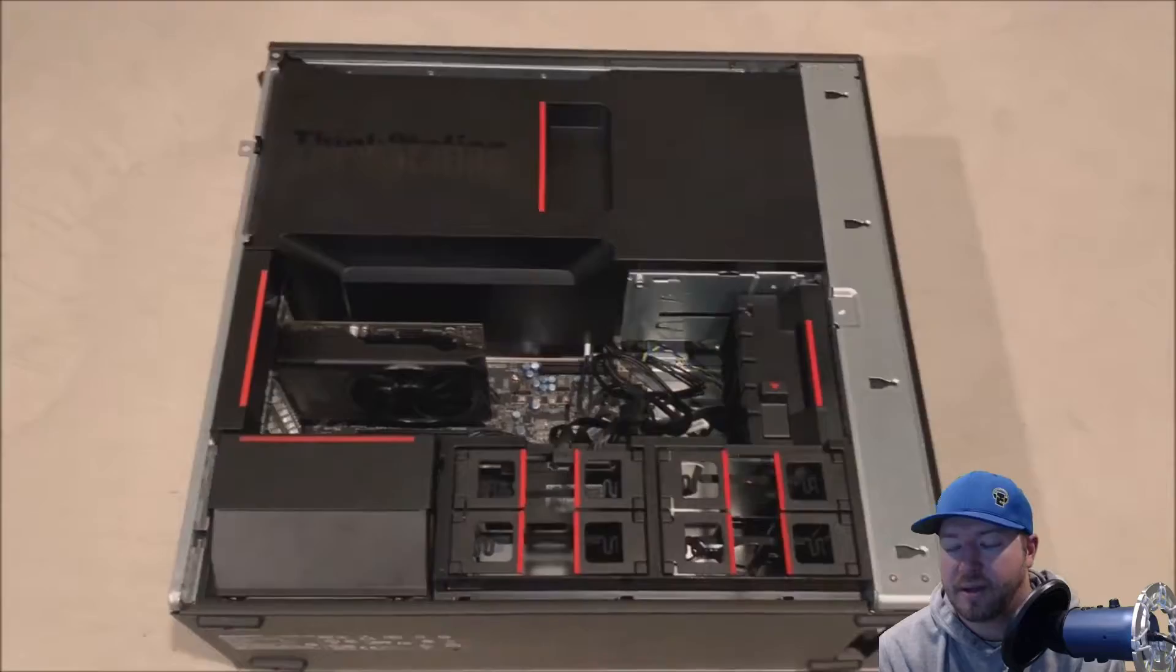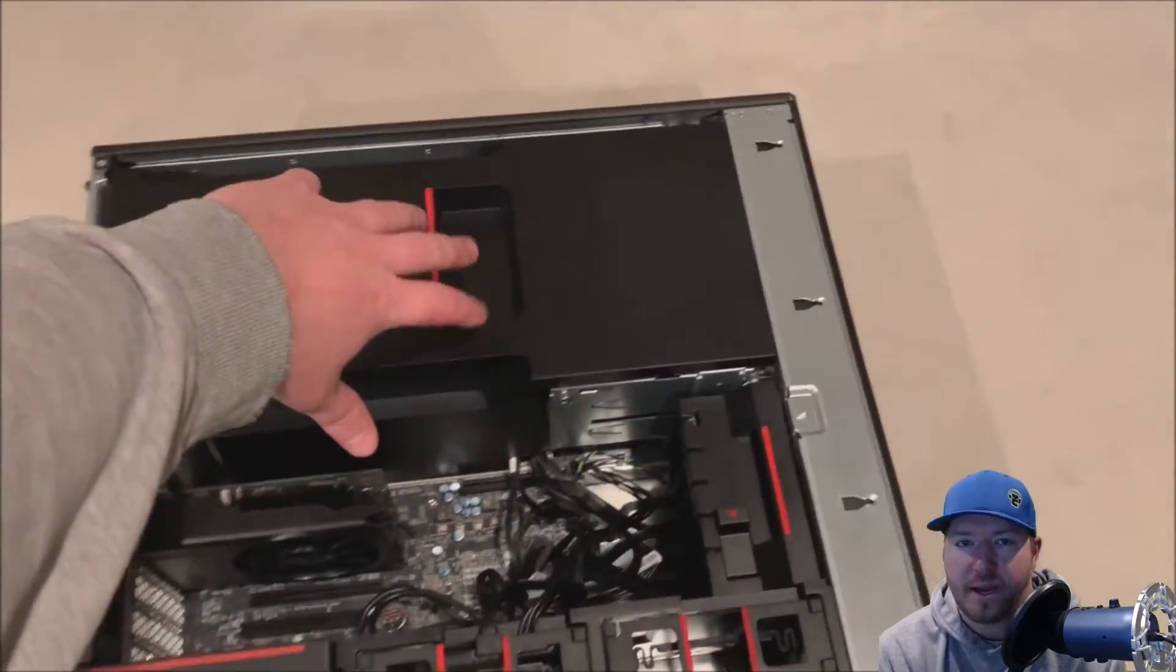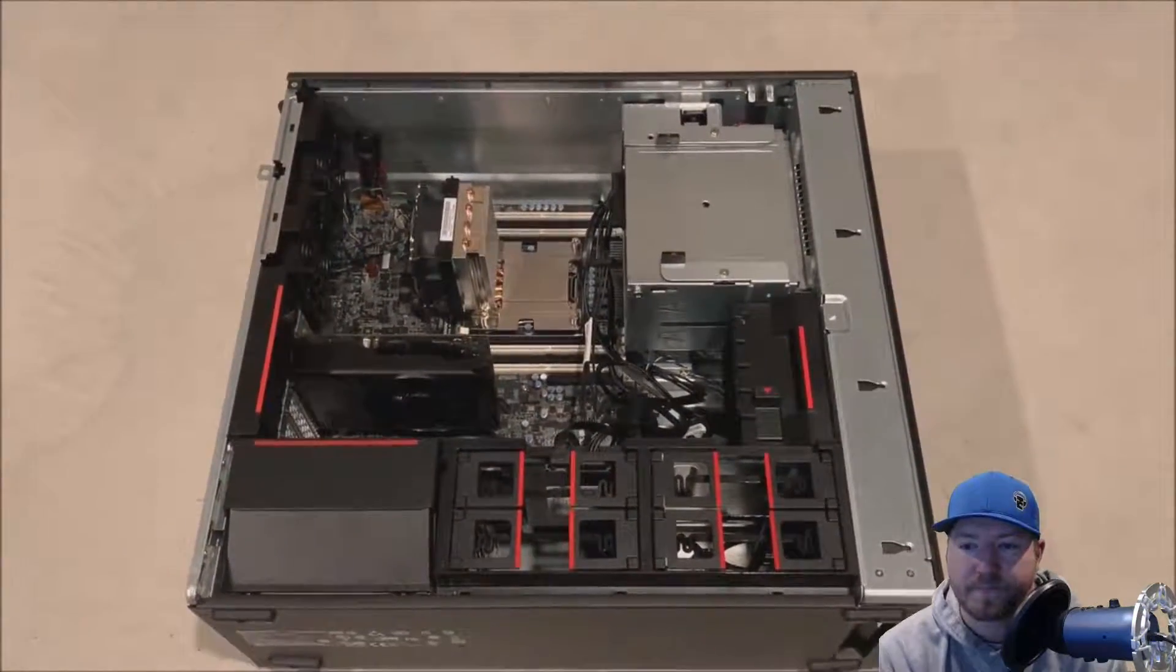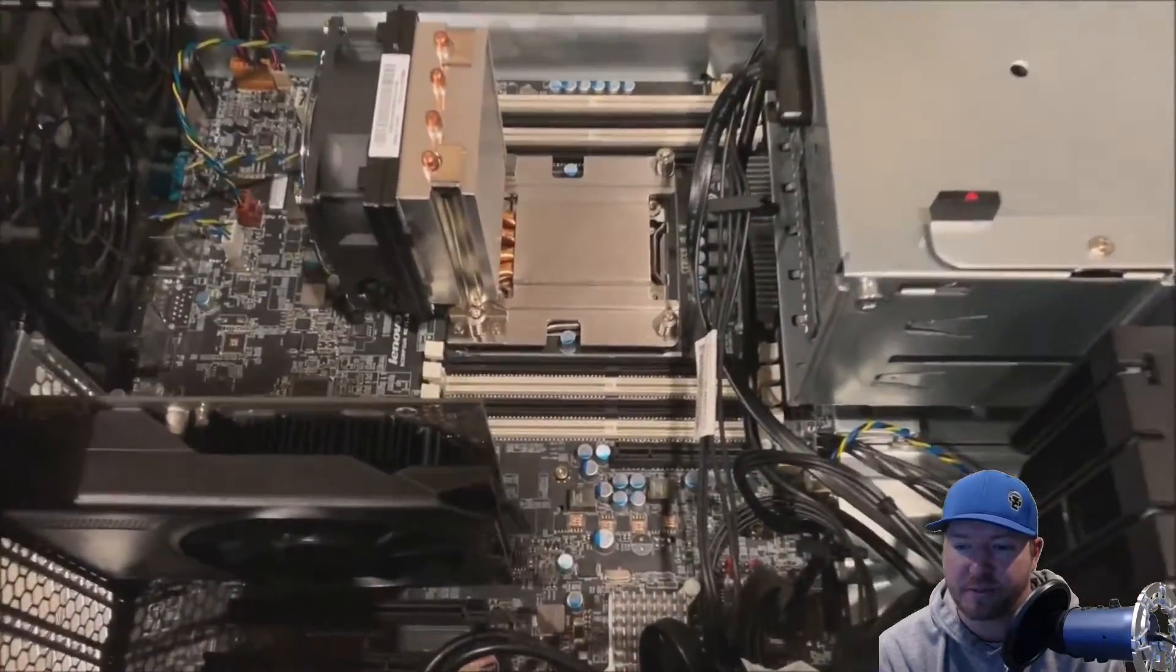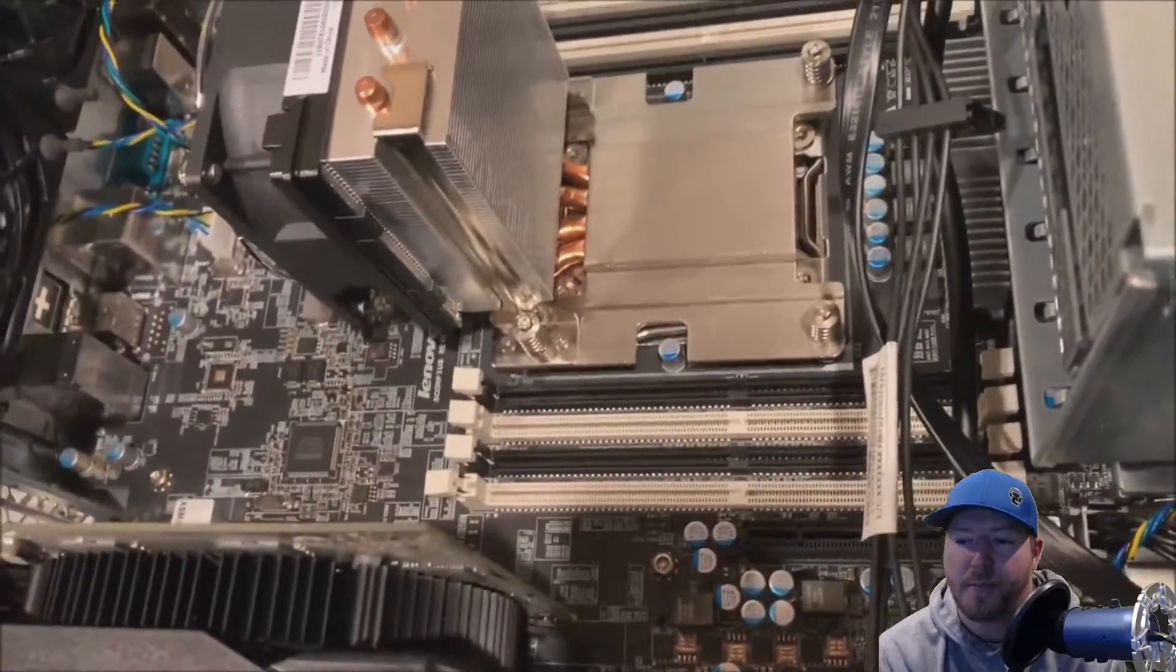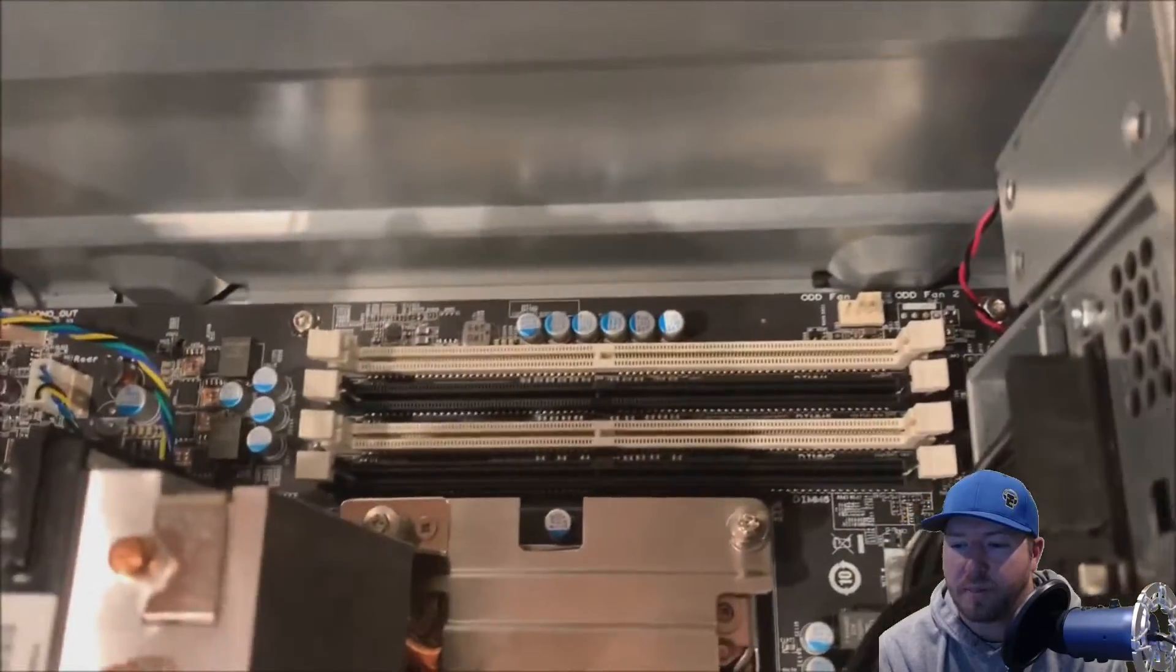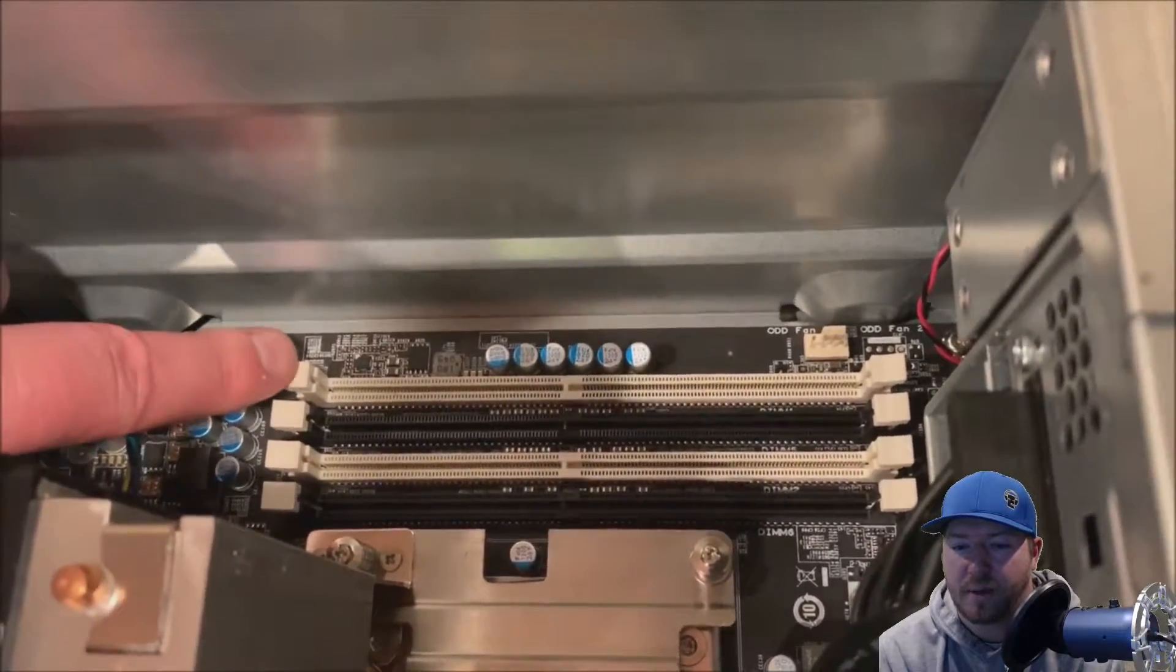The first thing you want to do is put your system on its side. Obviously unplug it and remove the side panel like we just showed you. Then you're going to remove your memory cooling shroud, memory cooling and processor shroud. So you'll want to remove that. It's really easy to remove. We have two banks of four modules, one above and one below the processor.